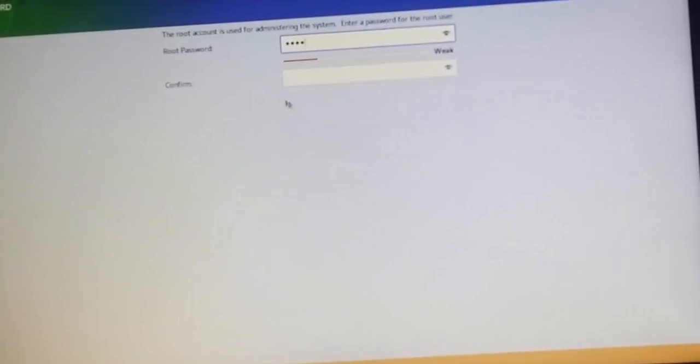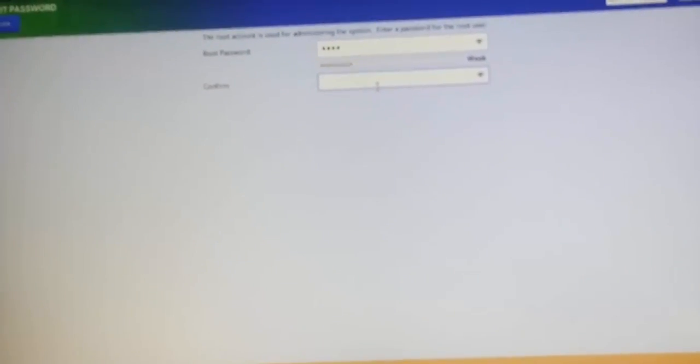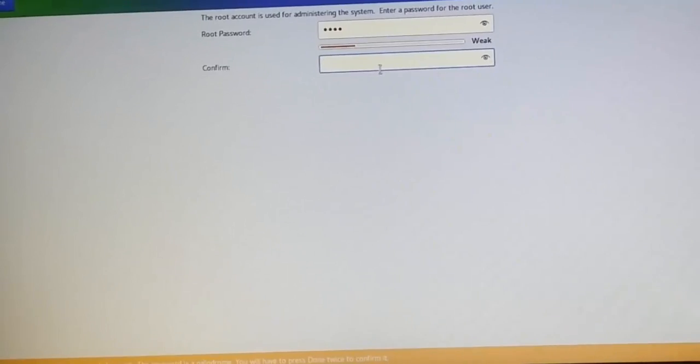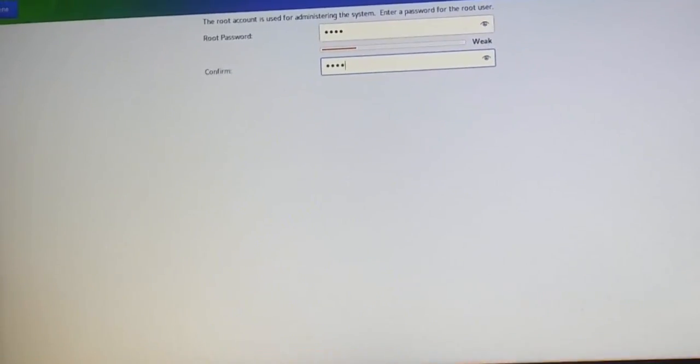Create a password for root user. Then create another user if you prefer to, then proceed.